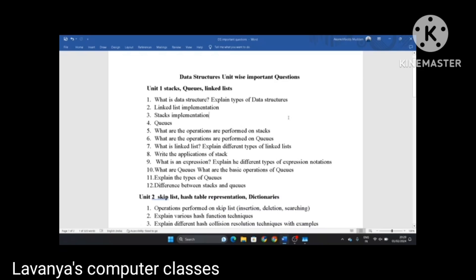Welcome to Lavanya's computer classes. In this video, I will explain data structures unit-wise important questions. This is for second year, first semester data structures. The important questions are long answer questions. One more video we will keep for short answer questions.